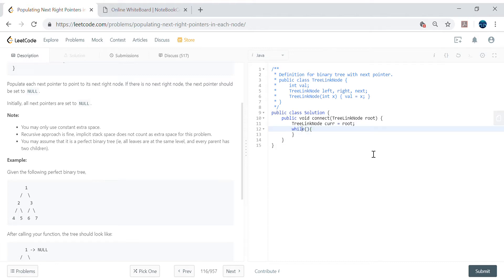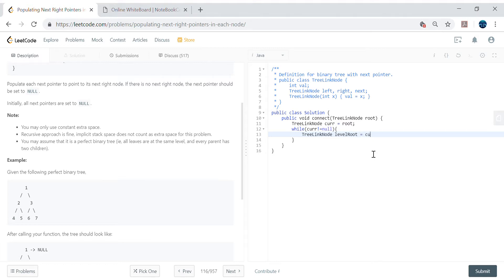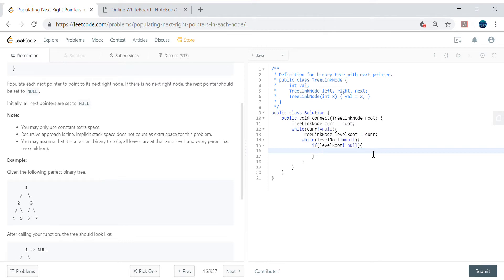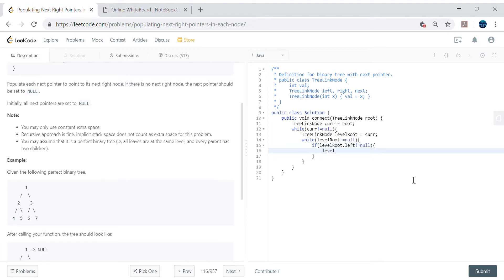We set up a while loop: while current is not null. Inside, we declare TreeLinkNode labelRoot = current, and check while labelRoot is not null. Then if labelRoot.left is not equal to null, we proceed with the assignment.